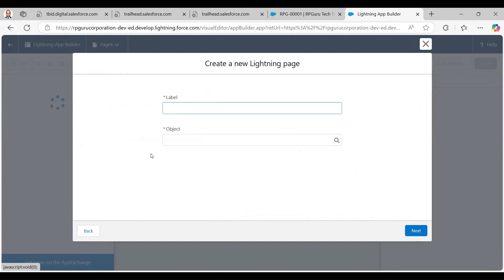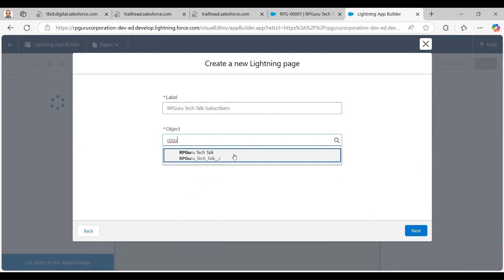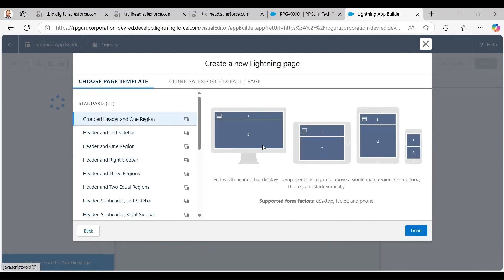I give the page a label — something like 'RPGuru Tech Talk Subscribers'. Then I select the object by searching for 'RPGuru' and finding the custom object, then hit Next. I can choose from different layout templates and select one that suits me.